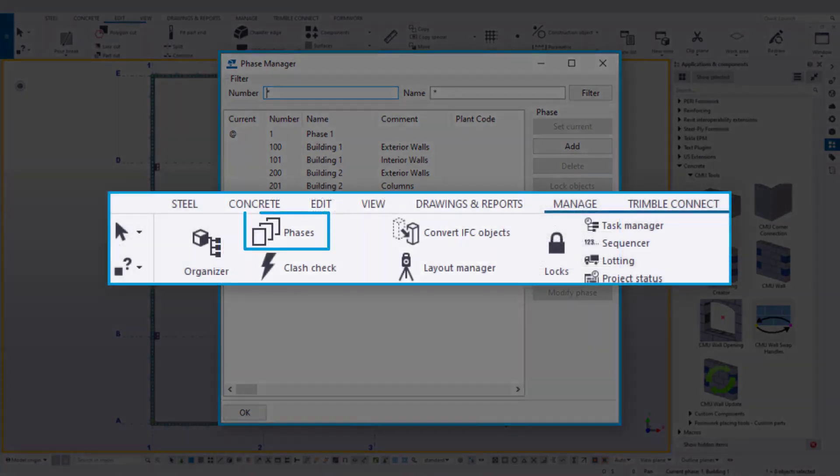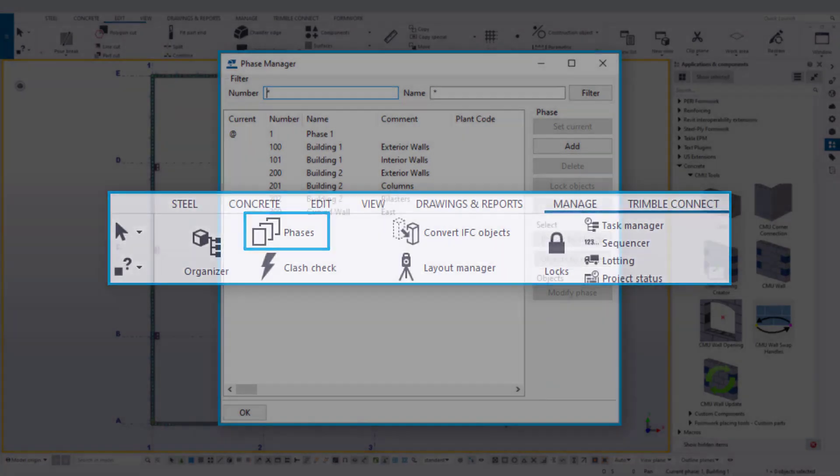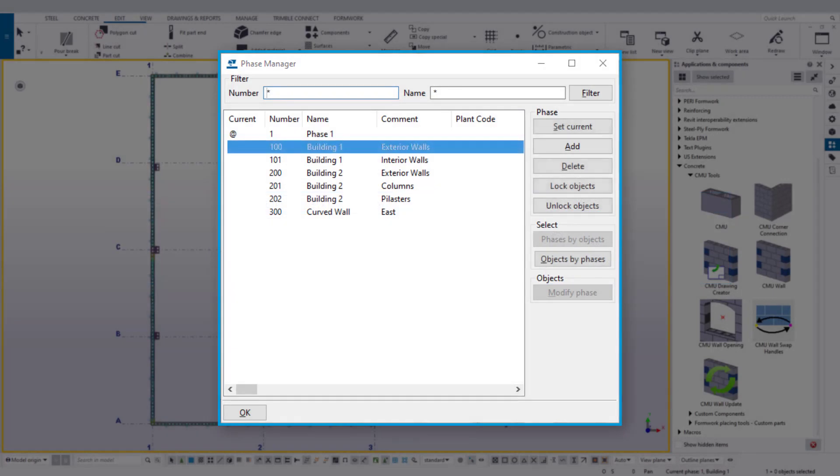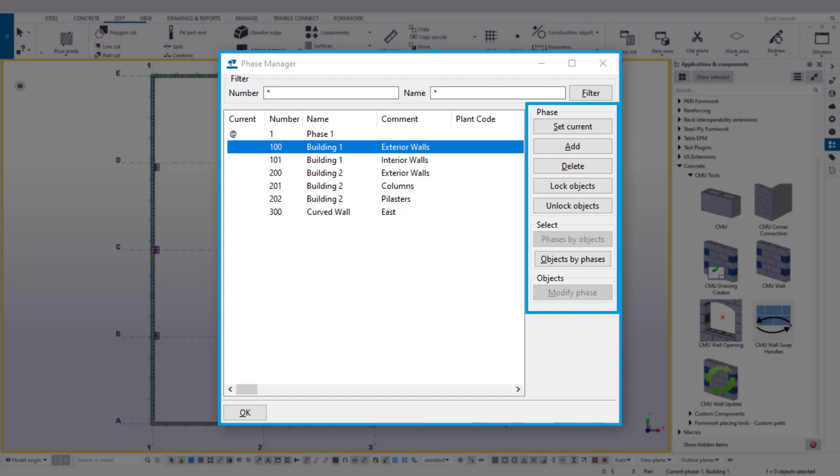Phases are utilized through the Phase Manager, which can be found on the Manage ribbon. The Phase Manager allows users to add, remove, or edit properties of a phase, as well as assign objects to a phase, select objects associated with a specific phase, and even lock and unlock objects on a specific phase from being edited.